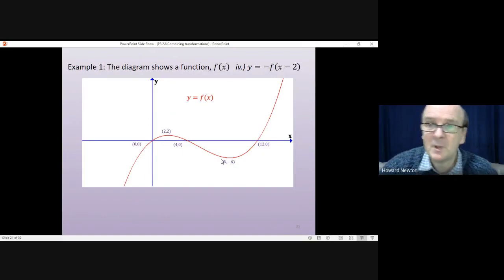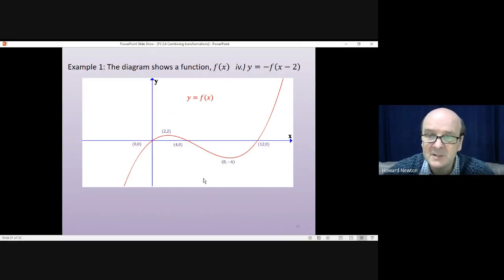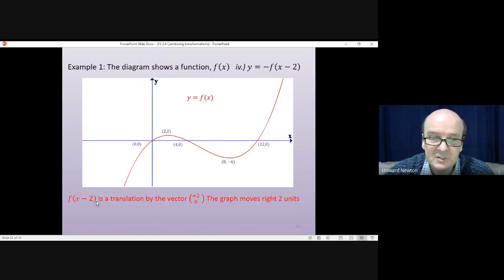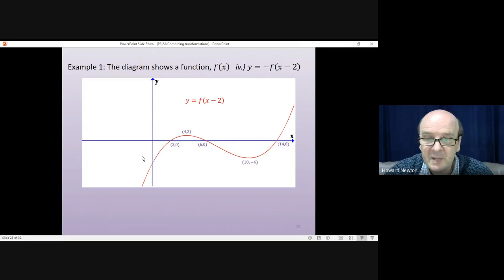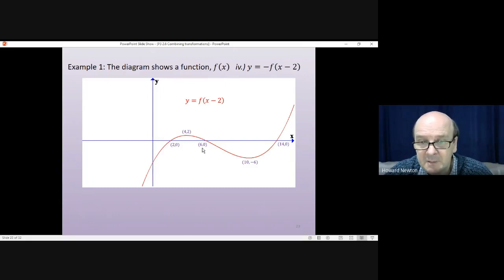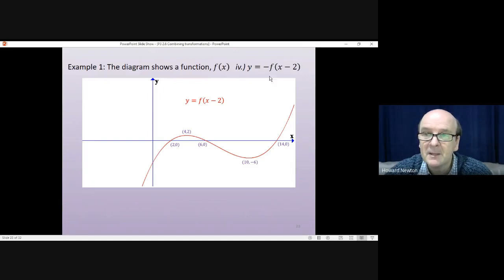The fourth question: y = -f(x - 2). Starting from the original function, first we do f(x - 2). We're operating on the x values — it's a translation by the vector (+2, 0), so the graph moves right by 2 units. After shifting right: (0, 0) moves to (2, 0), (2, 2) moves to (4, 2), (4, 0) moves to (6, 0), (8, -6) moves to (10, -6), and (12, 0) moves to (14, 0).